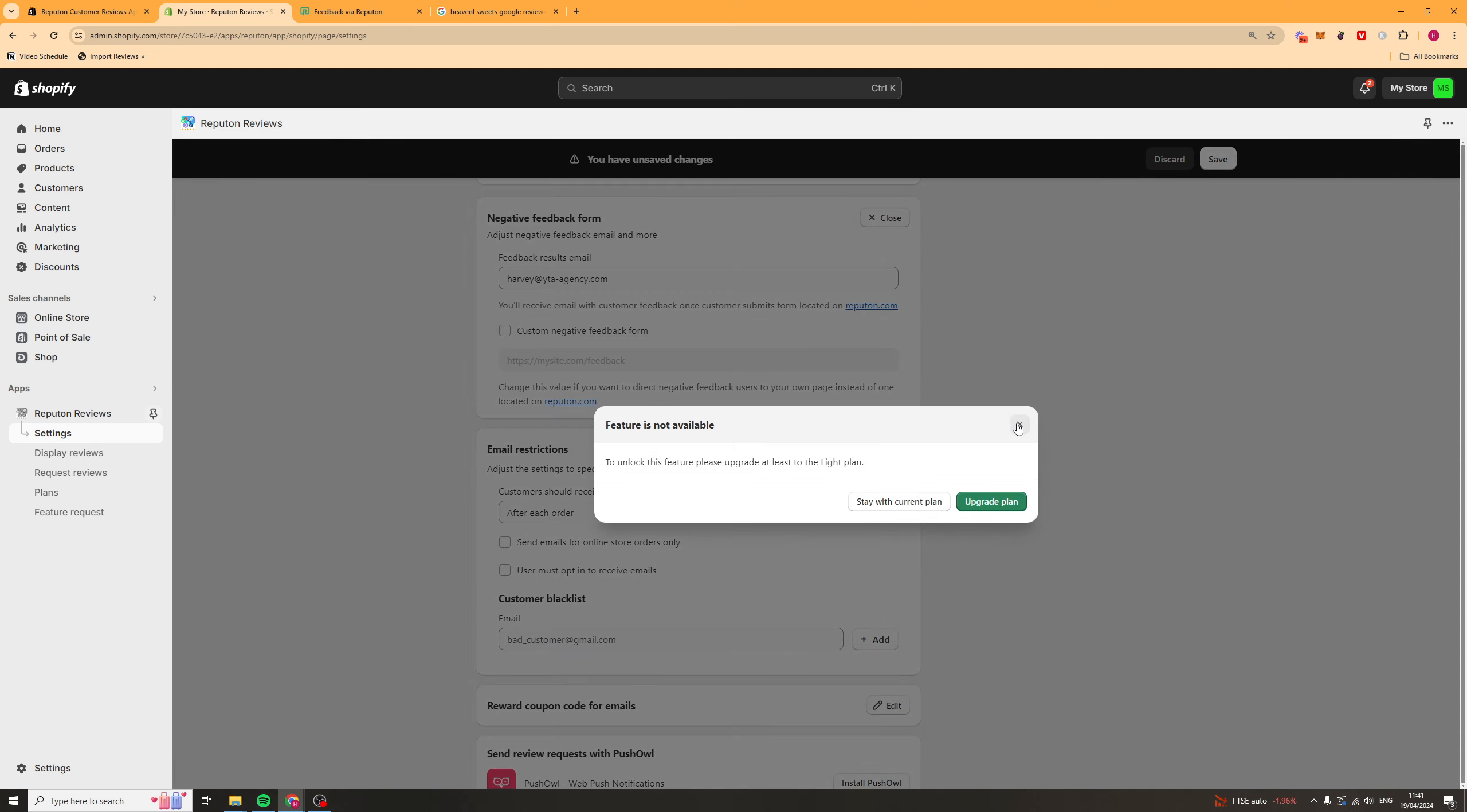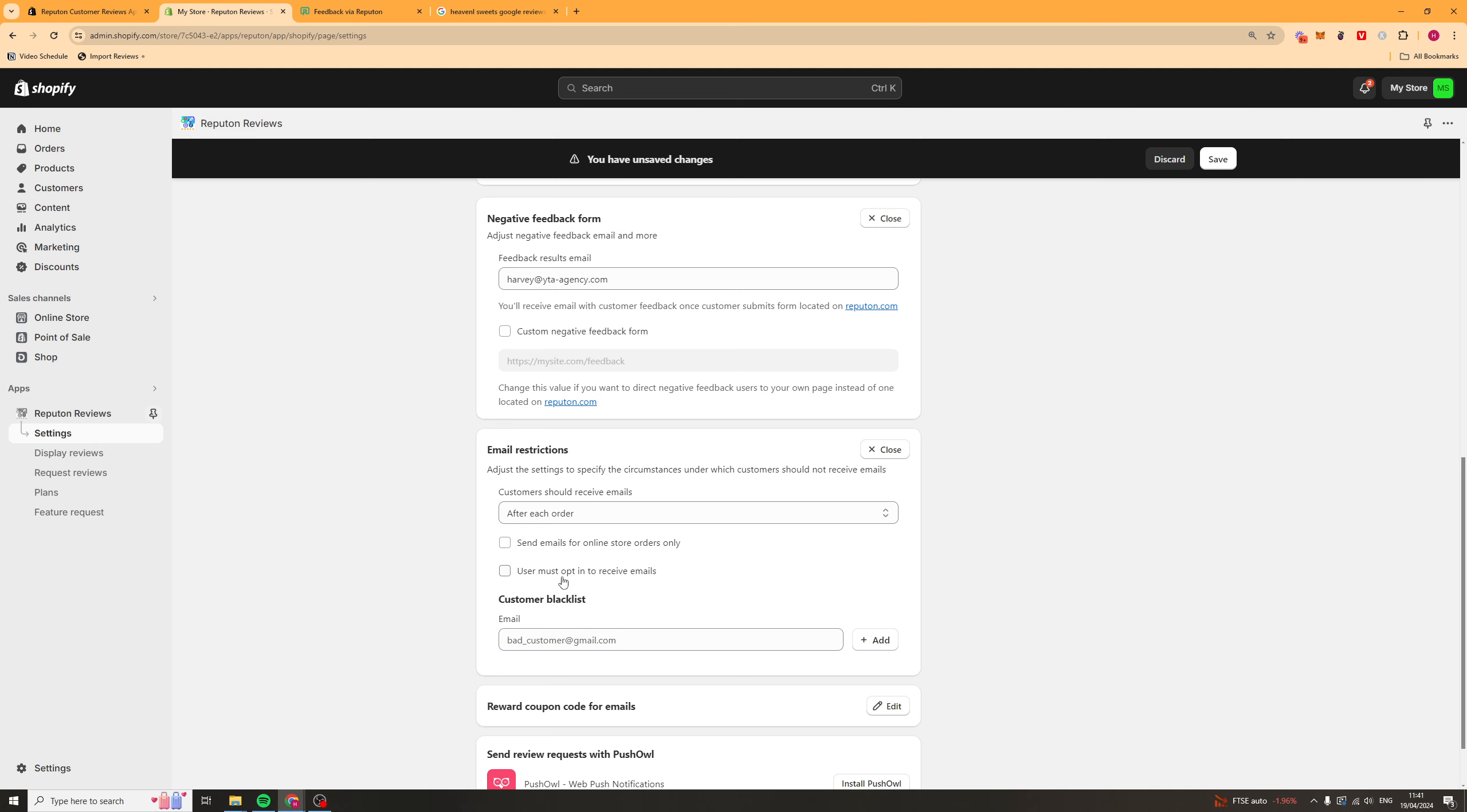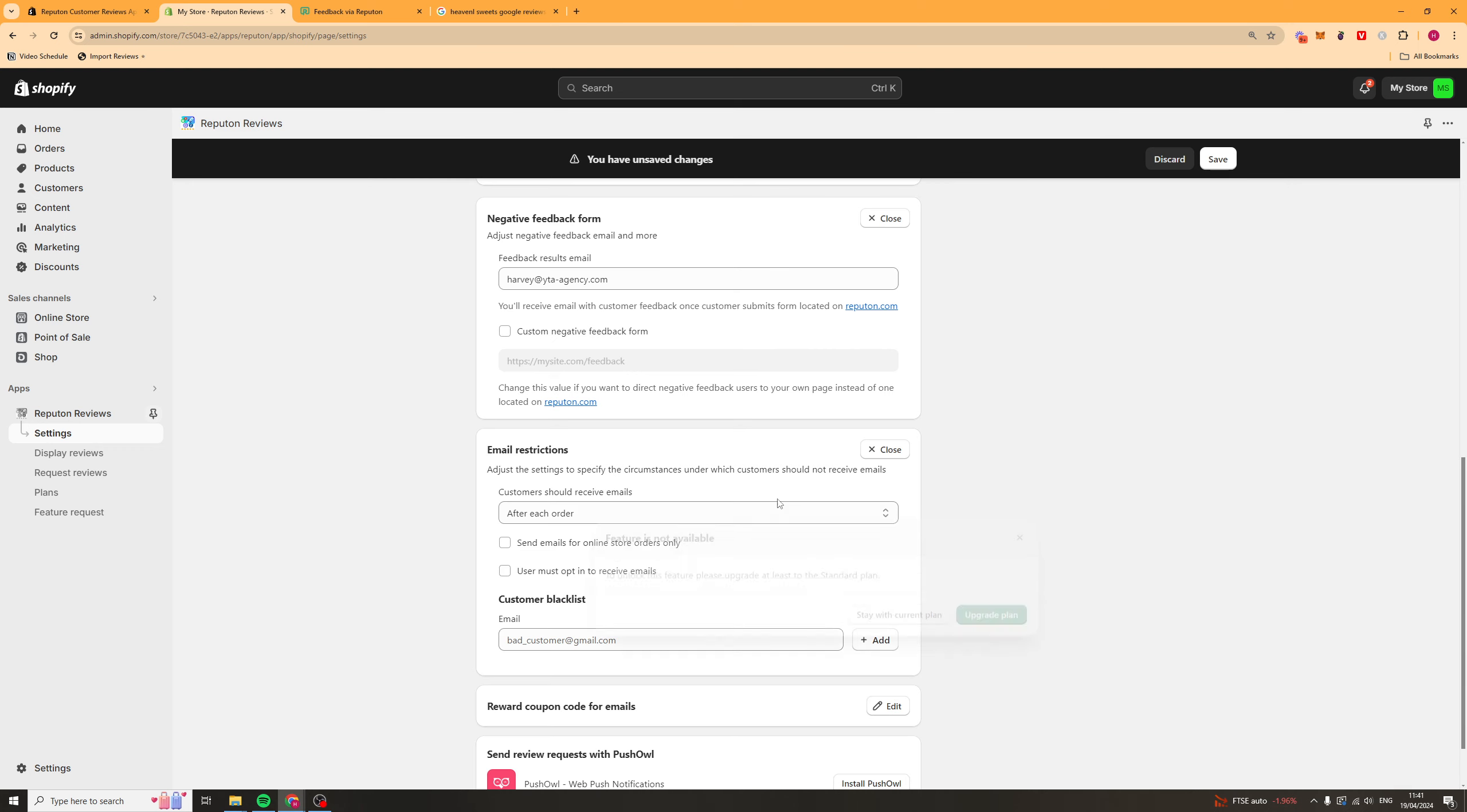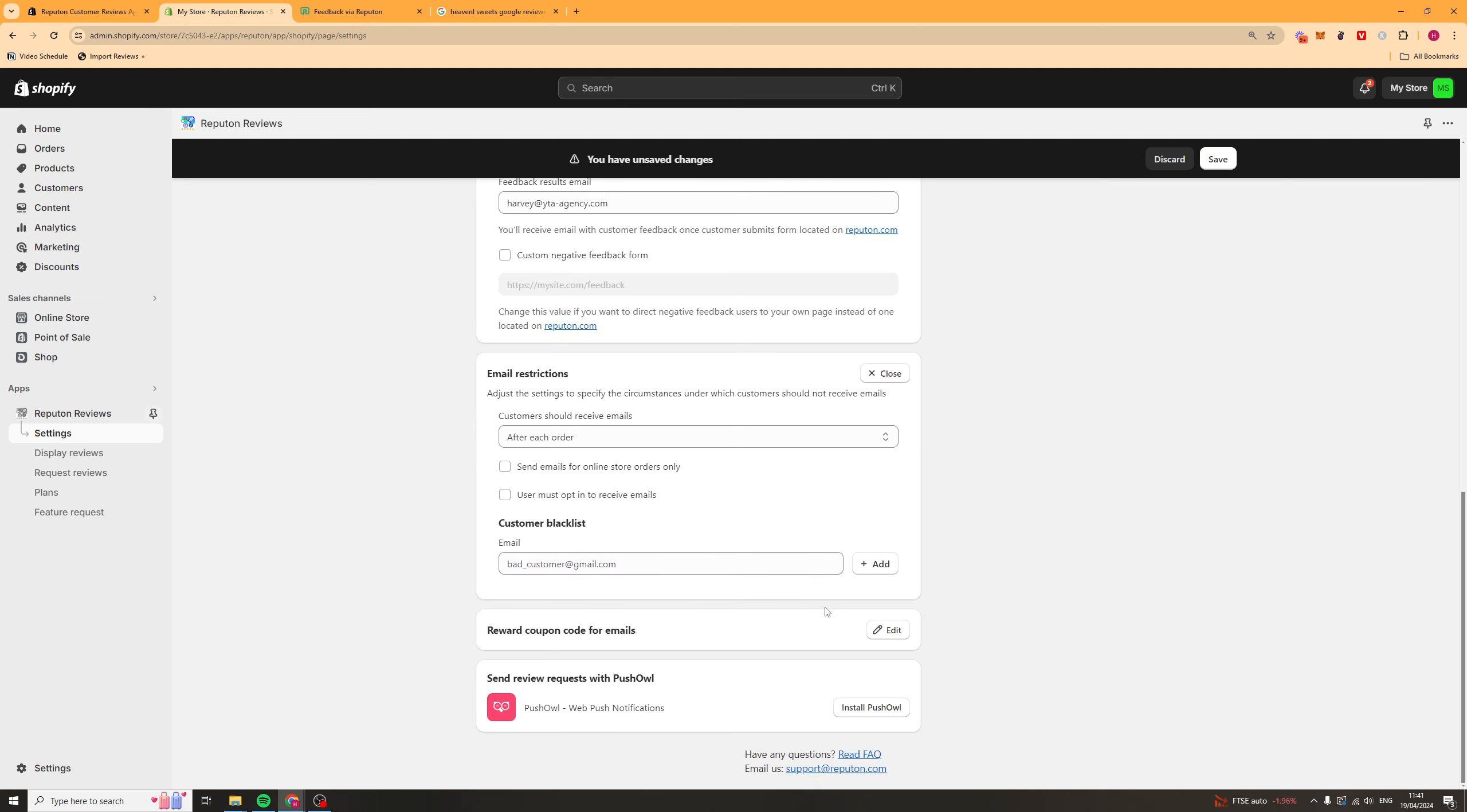You can send it for online orders only. Users must opt in if you want to. You can turn on or off. And then you can blacklist some customers. So, maybe you have some customers who just keep spamming you. Put their email in there, click add, and that's going to add them to the blacklist.